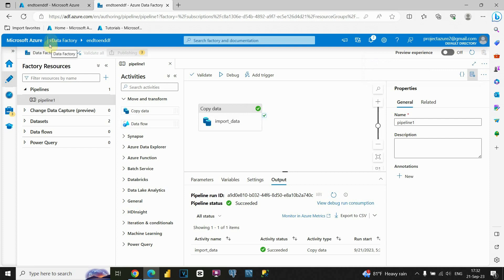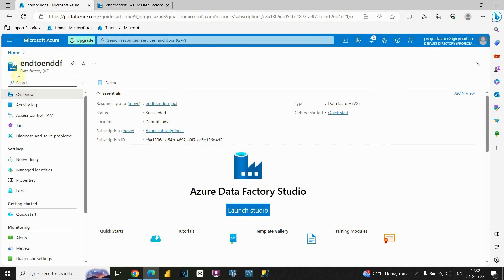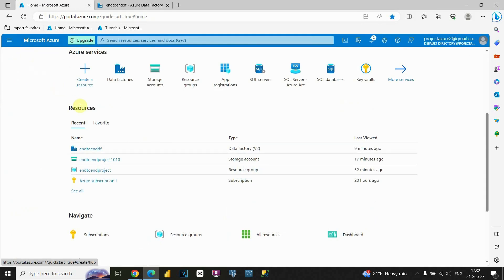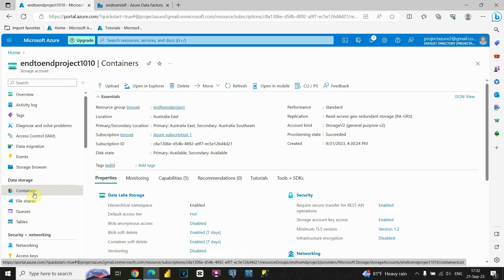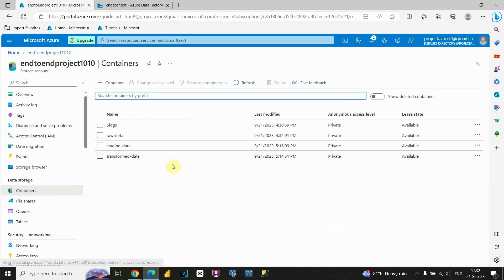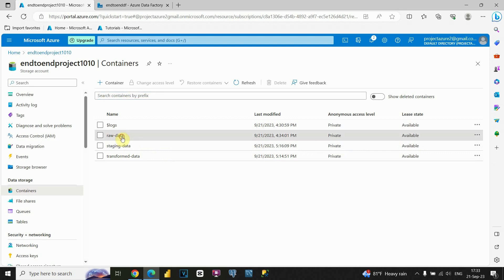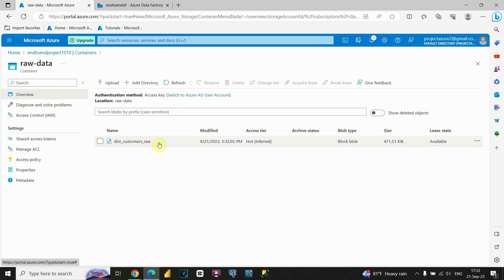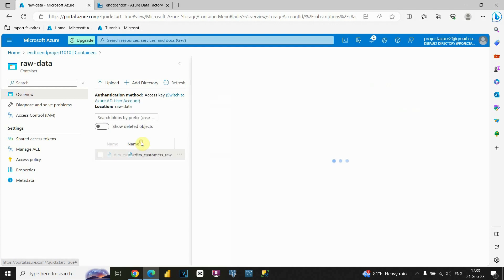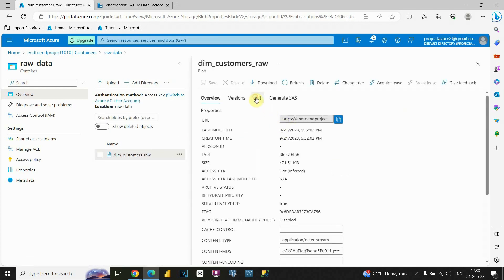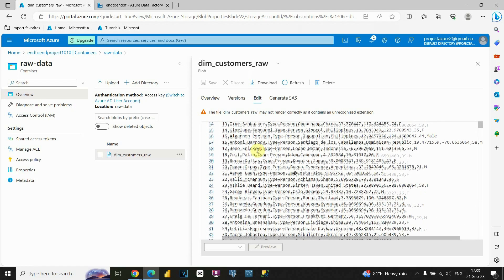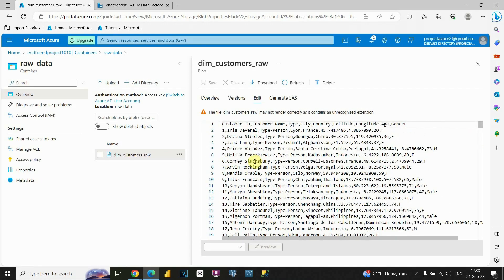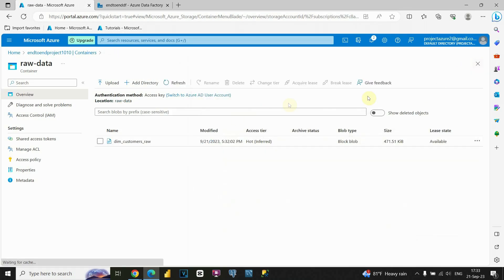Let's go to the home tab, then navigate to Data Lake Storage, click on Containers, and find our raw data folder. As you can see, now we have our file imported. If I open it and click Edit, you'll be able to see our data. We successfully imported everything. Now we need to do the same for the rest of these files.